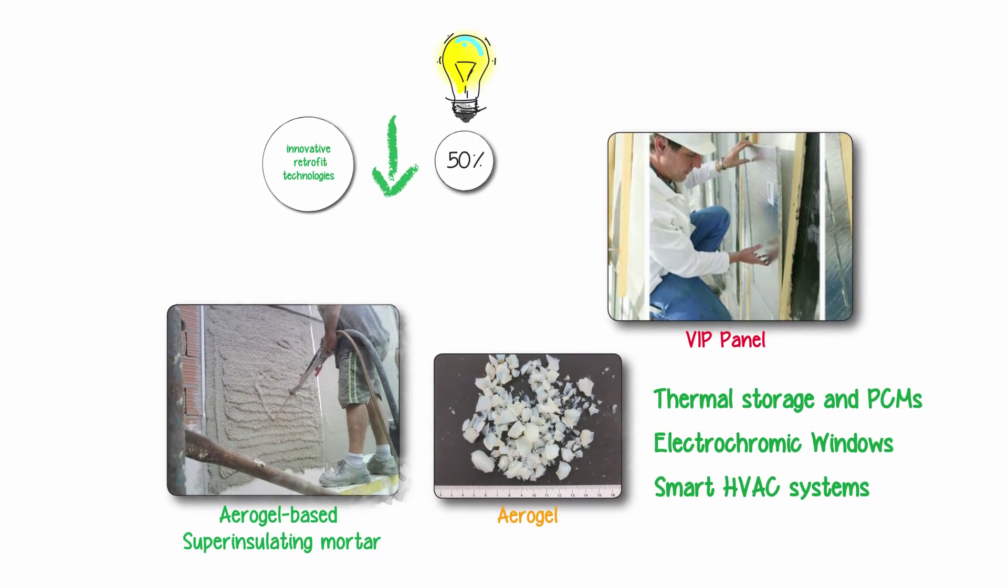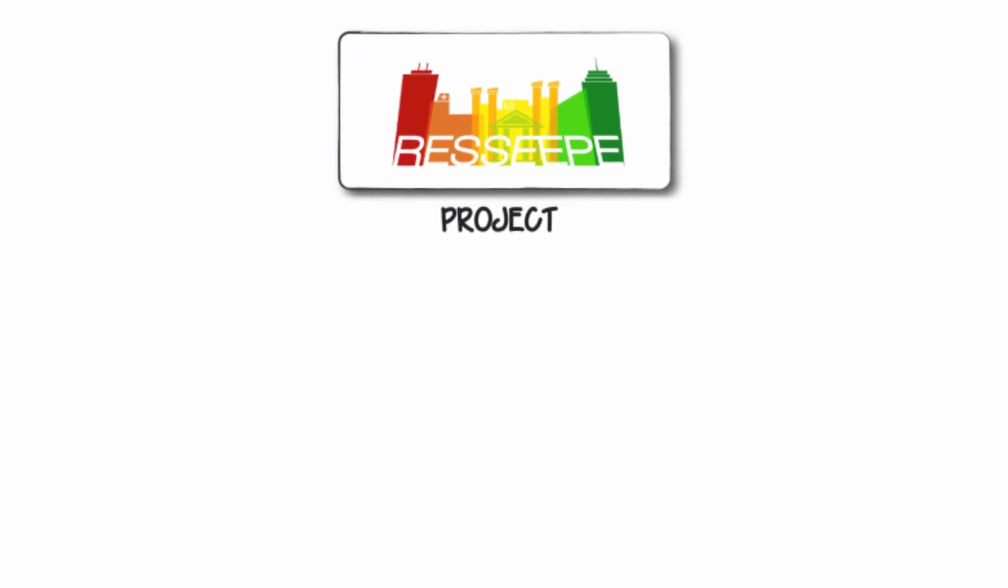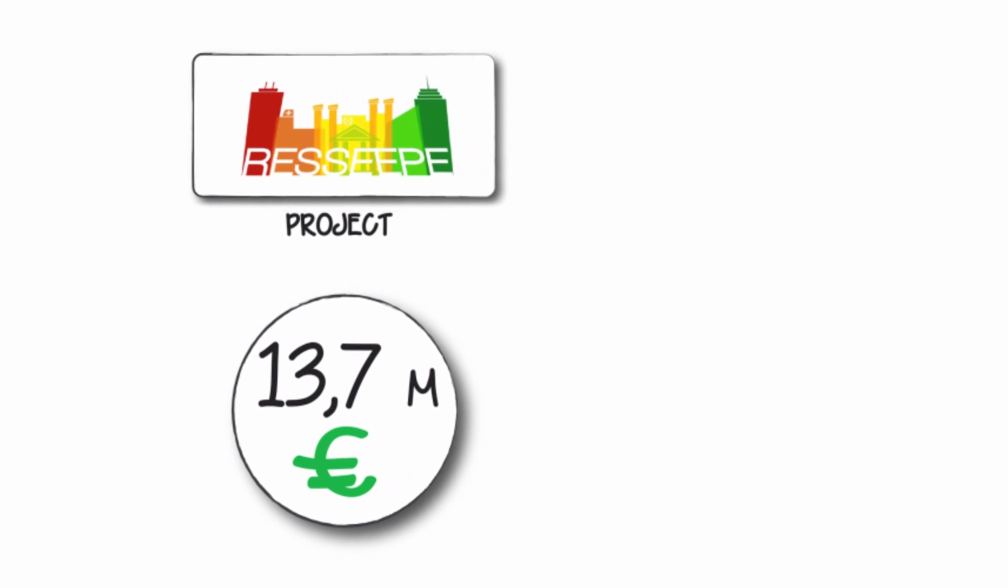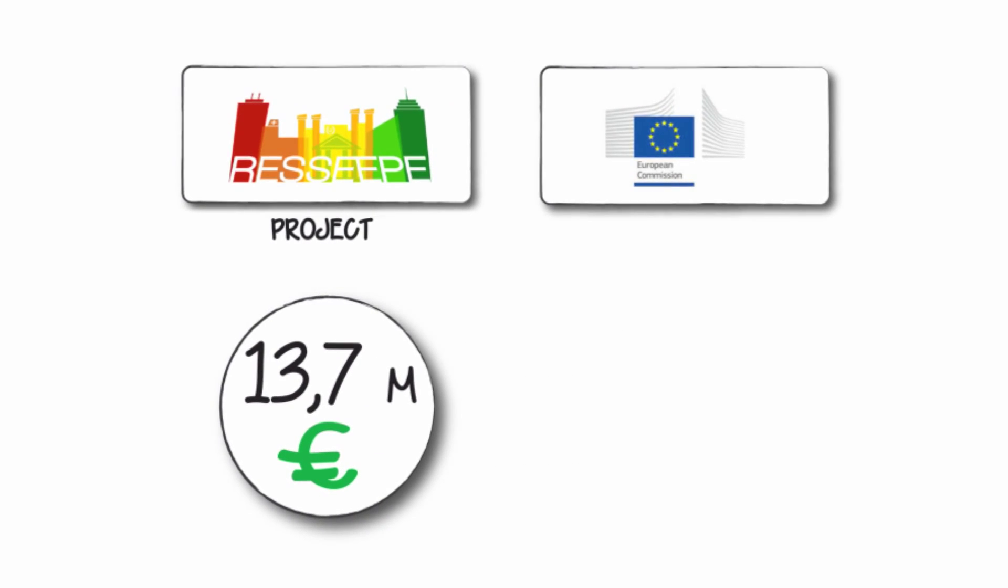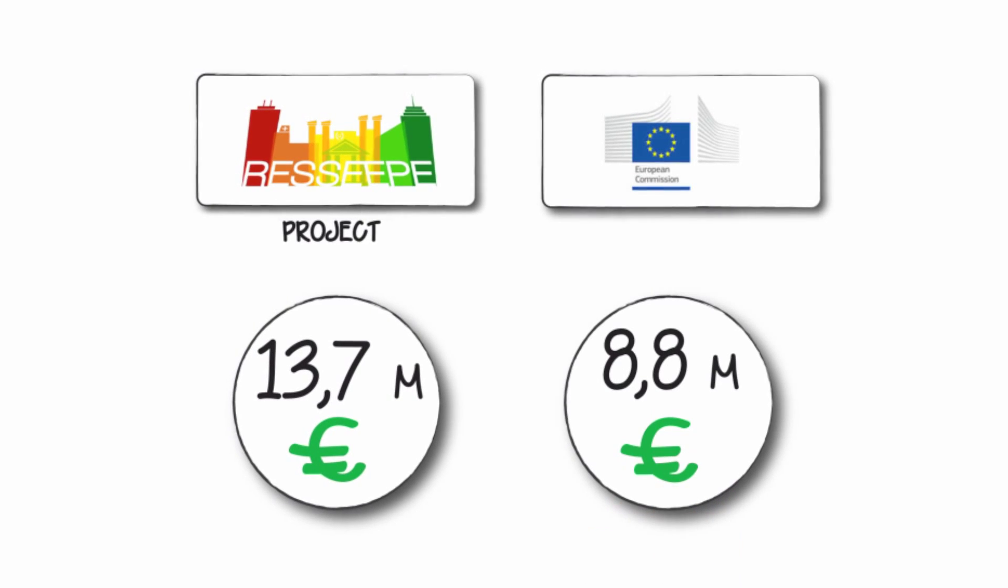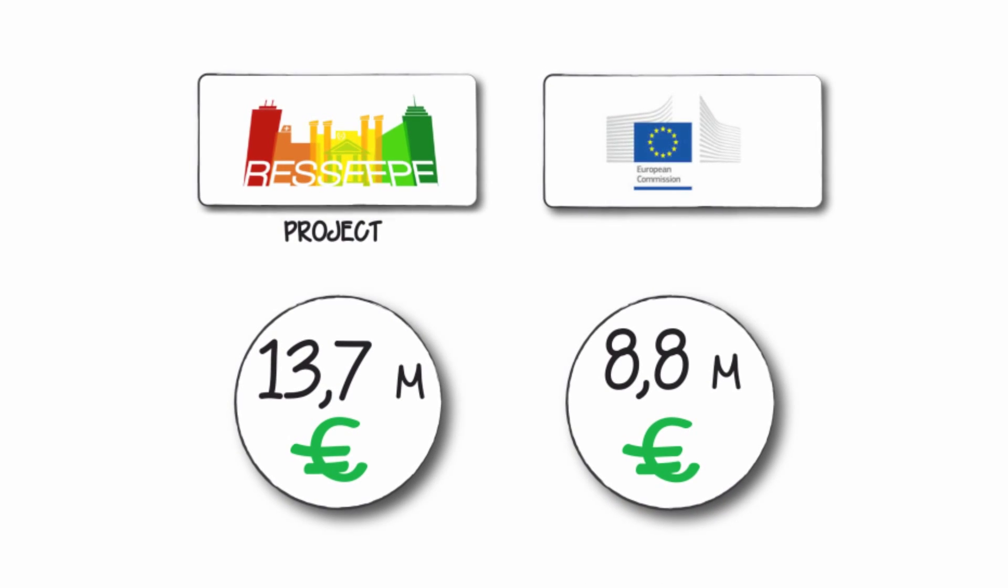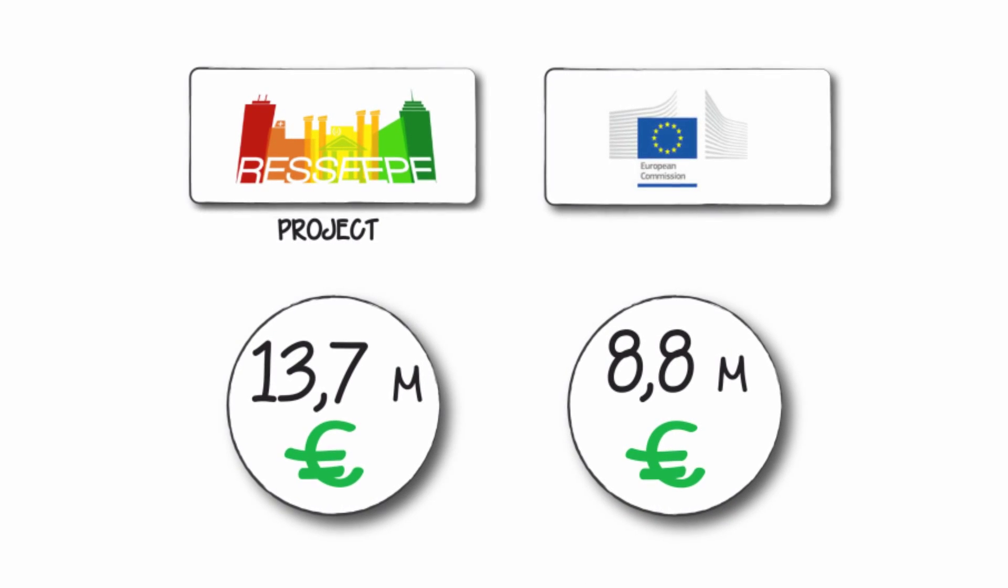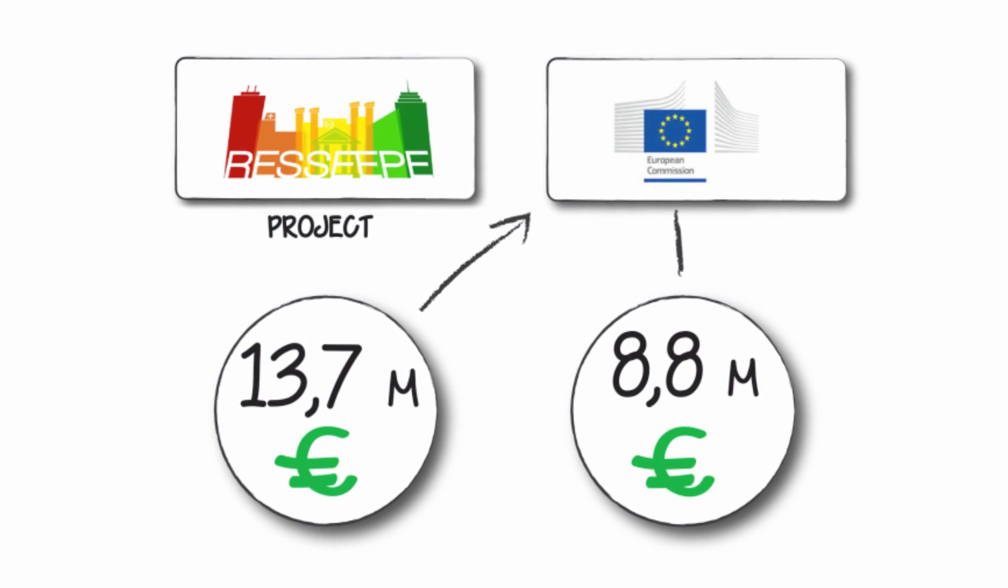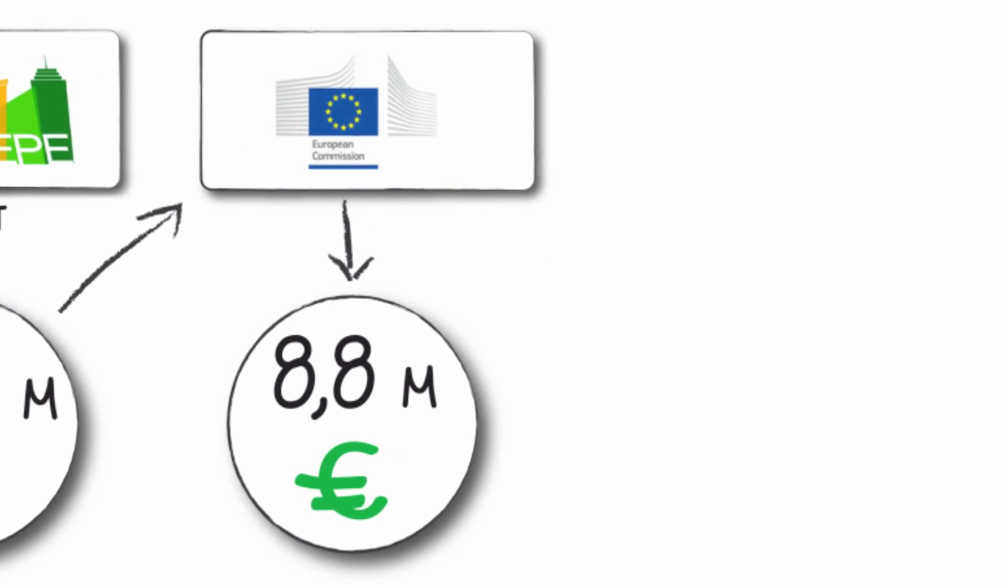The proposed budget for the RECIPE project is 13.7 million euros, with the European Commission contributing 8.8 million euros. The project started in July 2013 and will run for four years.